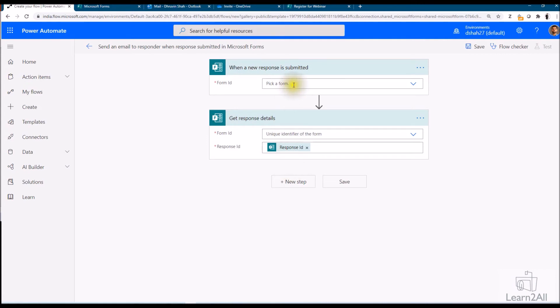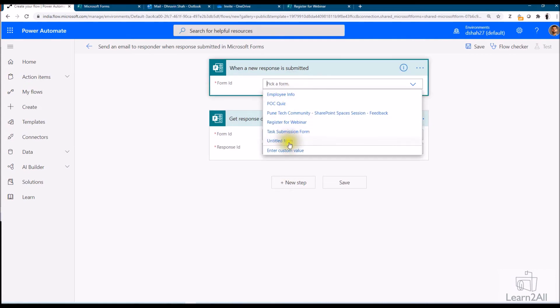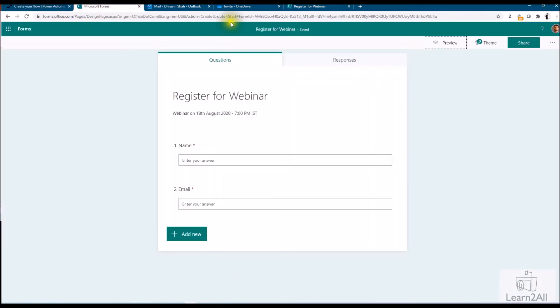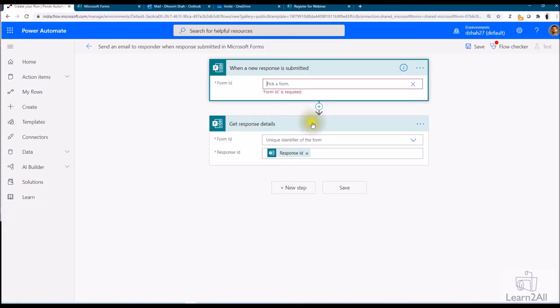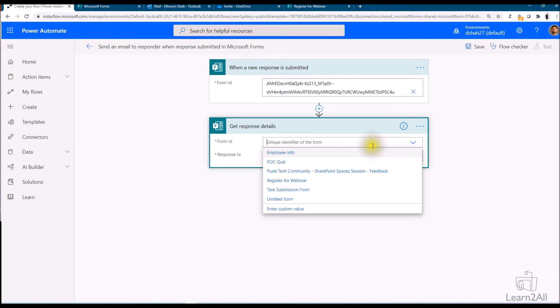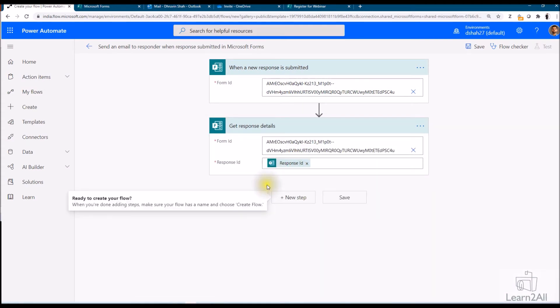So first of all here we need to provide our form ID. Just click on enter a custom value and this is my Microsoft form. So let me just copy my form ID from here. Same way, get response detail as well, we need to pass our form ID like this.